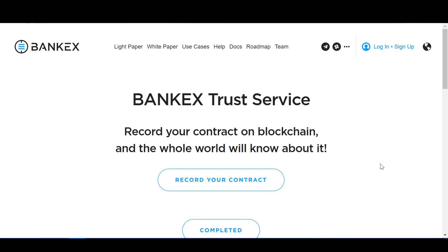The Bankex Trust Service makes use of the proof of asset protocol and is a product of the development and implementation of Bankex asset tokenization technology. Its purpose is to allow people and companies to preserve and confirm the circumstances of transactions, contracts, and other interactions for further independent verification in a distributed network.